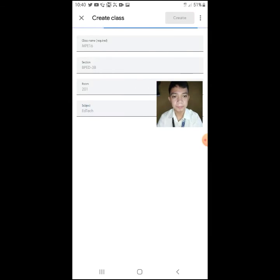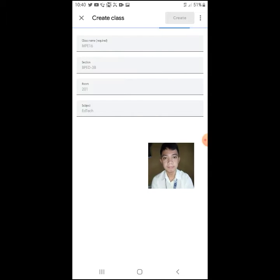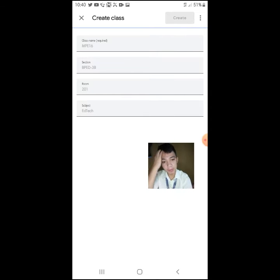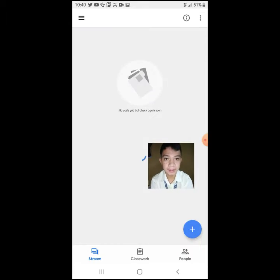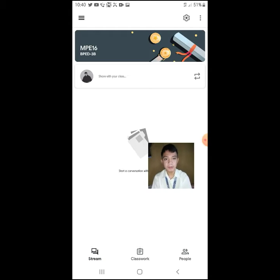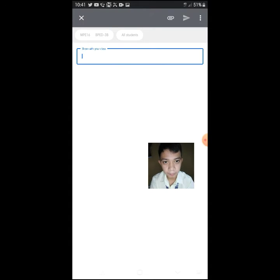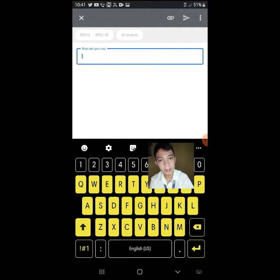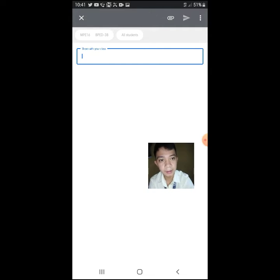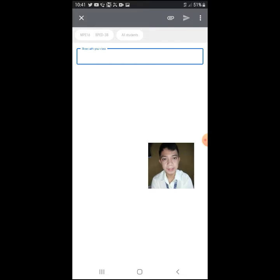Okay, so that's done. Normally as teachers, what we do here is create a class. Now we can see it. Here you can see I edited the 'share with your class' field. You can make announcements or post quizzes, activities, or lessons. For example, in 'share with your class,' I'll type: read the modules.